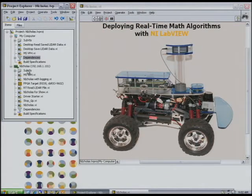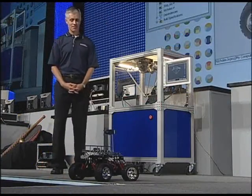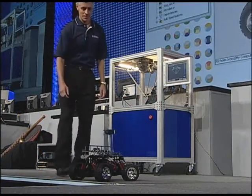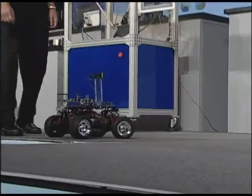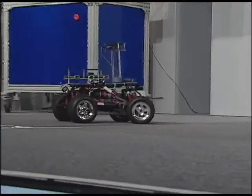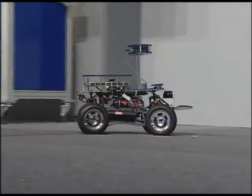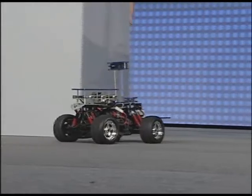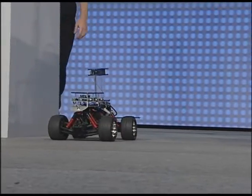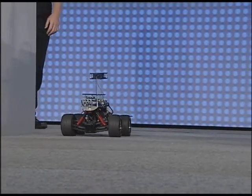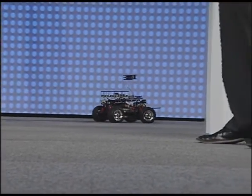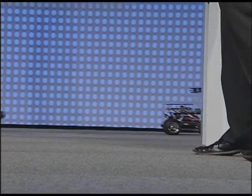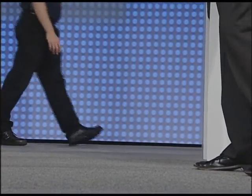Are we ready to see Nicholas run? Go ahead and flip the switch on Nicholas there, and he'll lead us offstage. With the new MathScript RT module, the engineer can take this .m file and move from developing to debugging to deploying all in one toolchain.